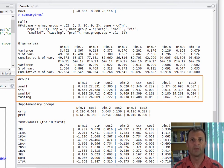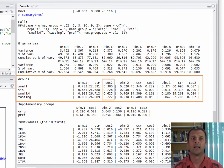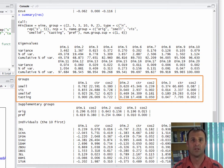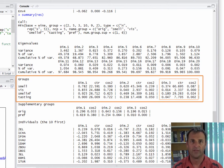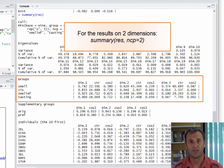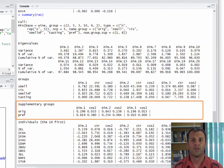We get the contributions of each group to the construction of the first dimension, and their representation quality on the first dimension. Then the same results on the second dimension — coordinates, contributions, and cosine squared — then the third dimension. By default, the summary function provides results on the first three dimensions, but you can choose to see results on the first two or first four dimensions using the NCP argument. Next, we have the results on the supplementary groups, giving coordinates and cosine squared. There are no contributions here, since these groups did not contribute to the construction of the dimensions.